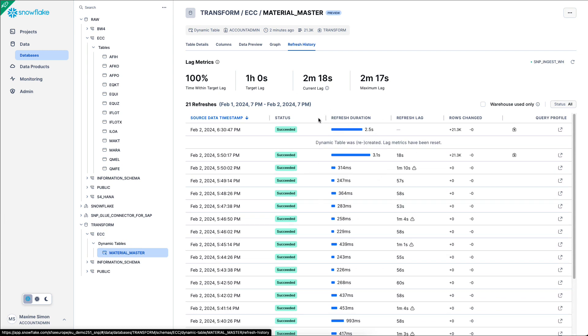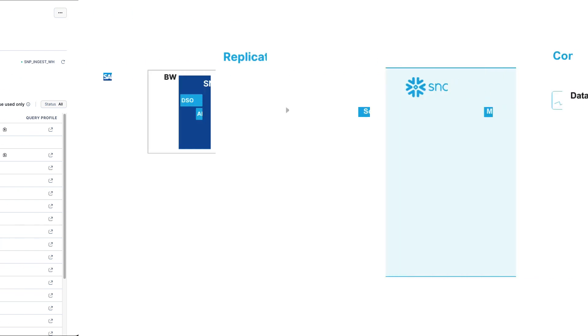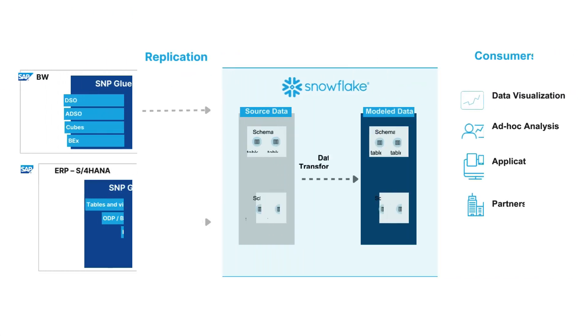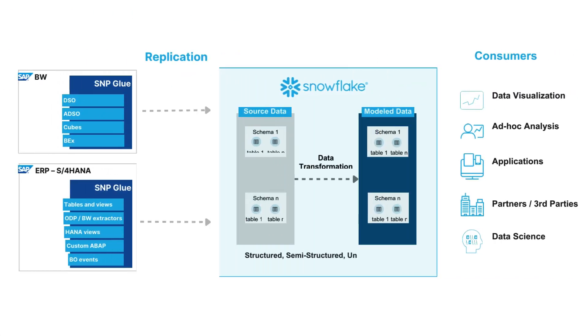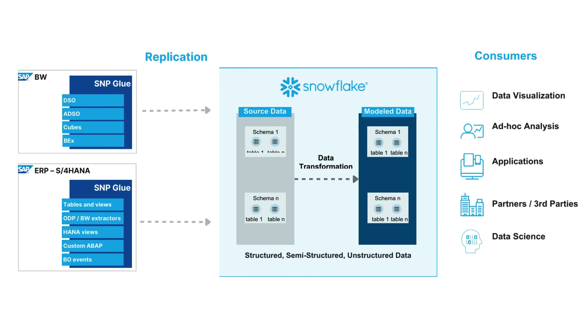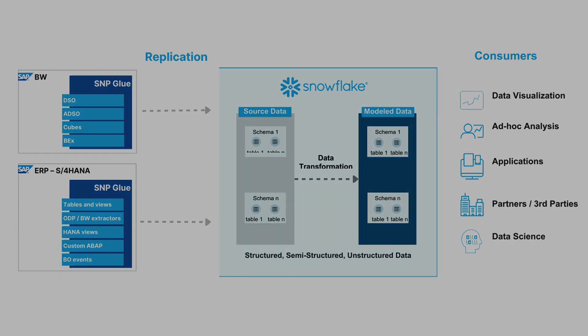In summary, SNP Glue allows me to replicate very simply data from SAP to Snowflake and then I can transform it with Snowflake native objects.